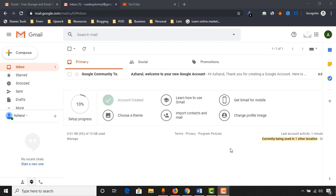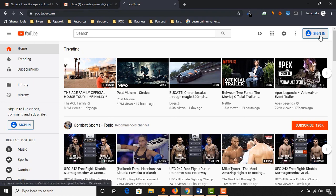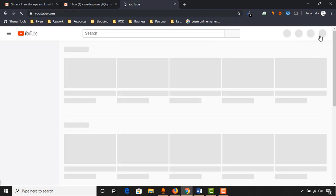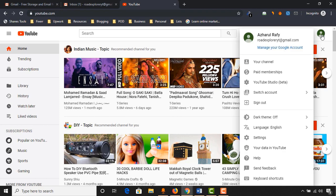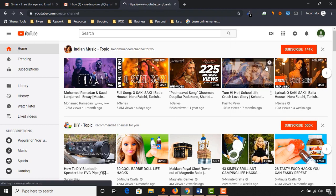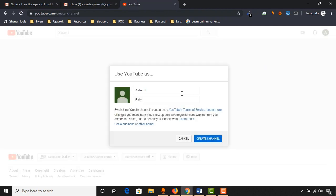Now we have got our email address and it's time to go to youtube.com and click on sign in to create our YouTube channel. Here we are signed in. Click here and then click on your channel. Here you have to put your YouTube channel name. As I am planning to upload videos about motorcycle riding and traveling, I am going to give the name road explorer. Then click on create channel.